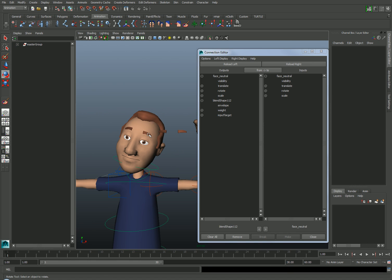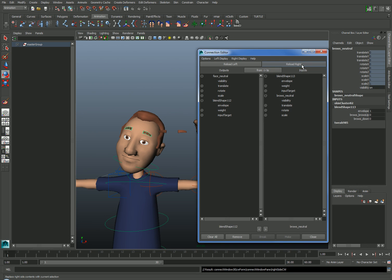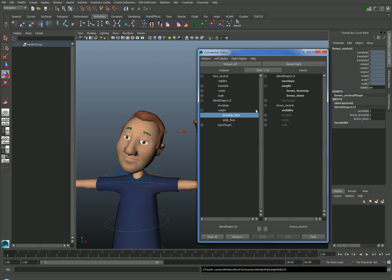Then I'll select the Brows, find the blend shape input in the channel box, select it, and choose Reload Right. Finally, I'll expand the weight attributes for both blend shapes and connect the appropriate targets, the brows up for the face to the brows up for the brow mesh.